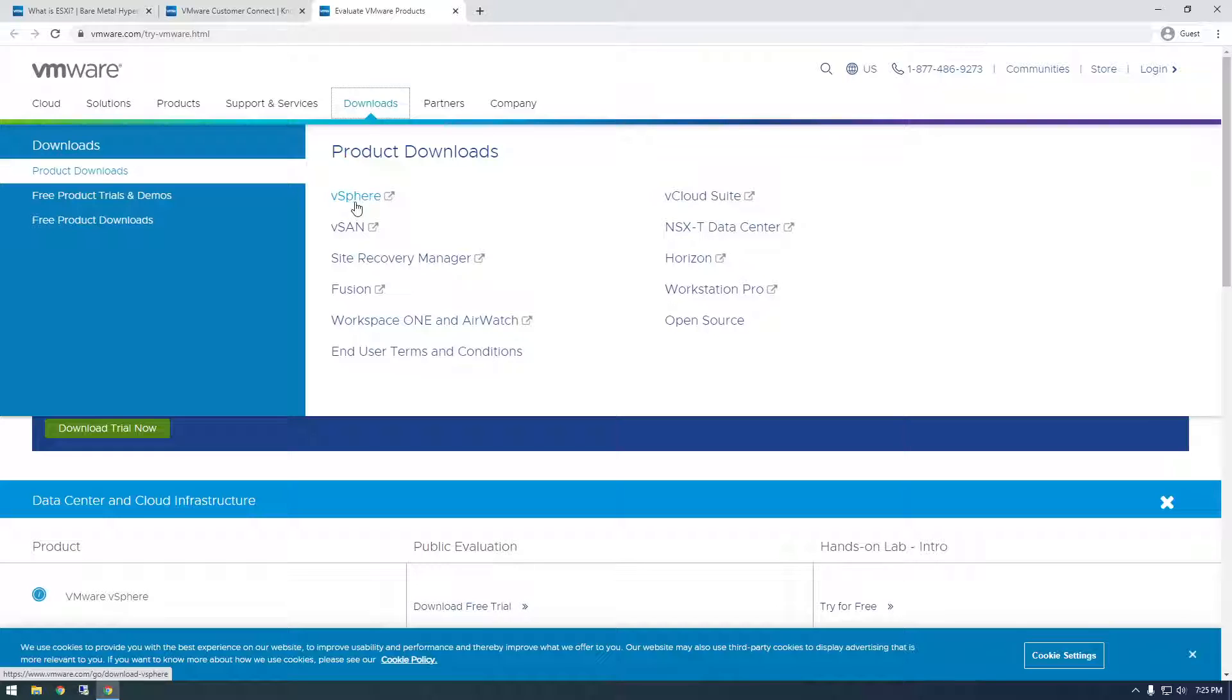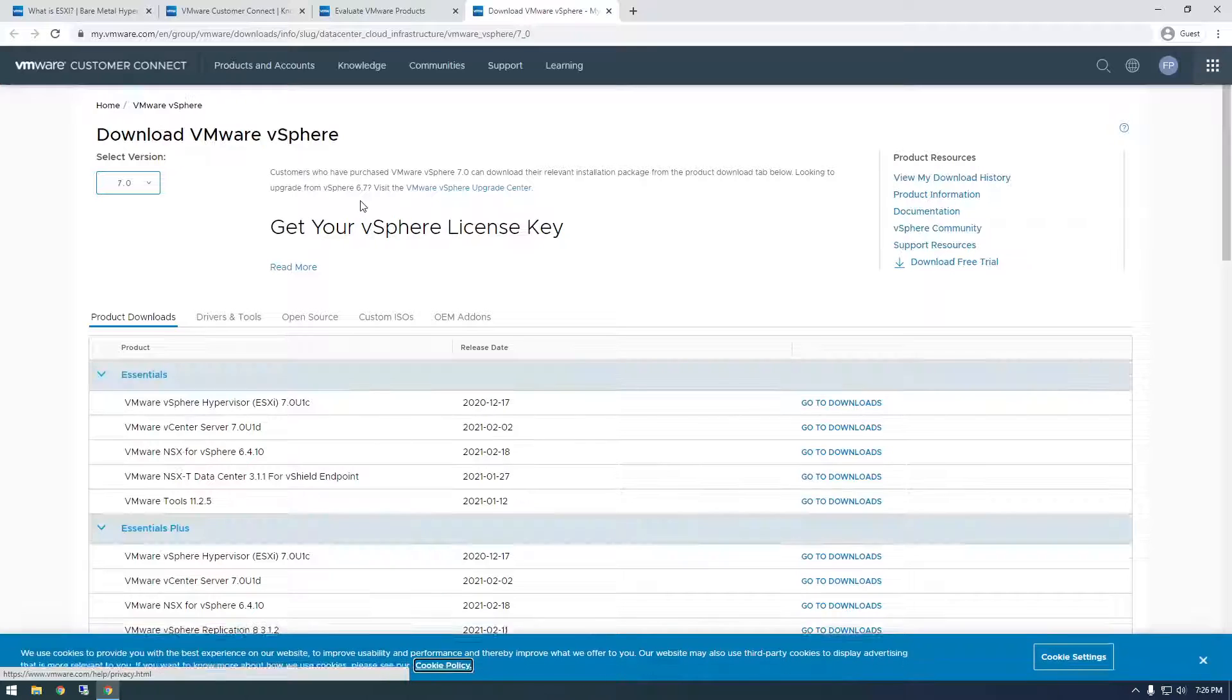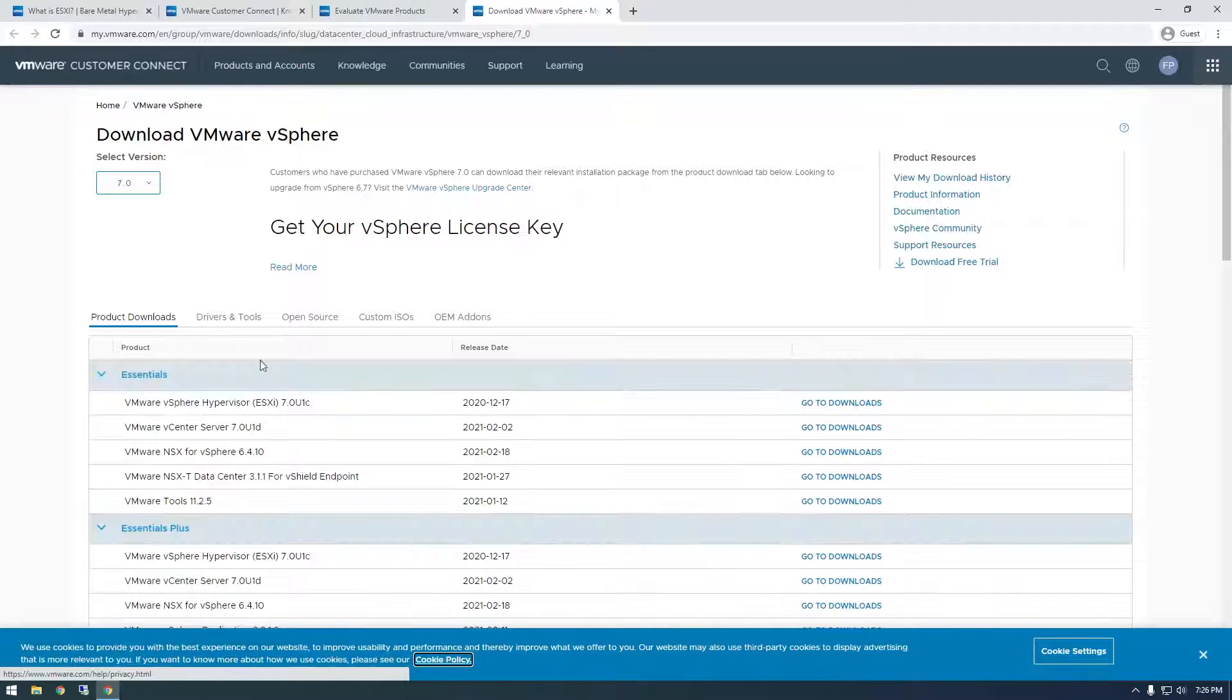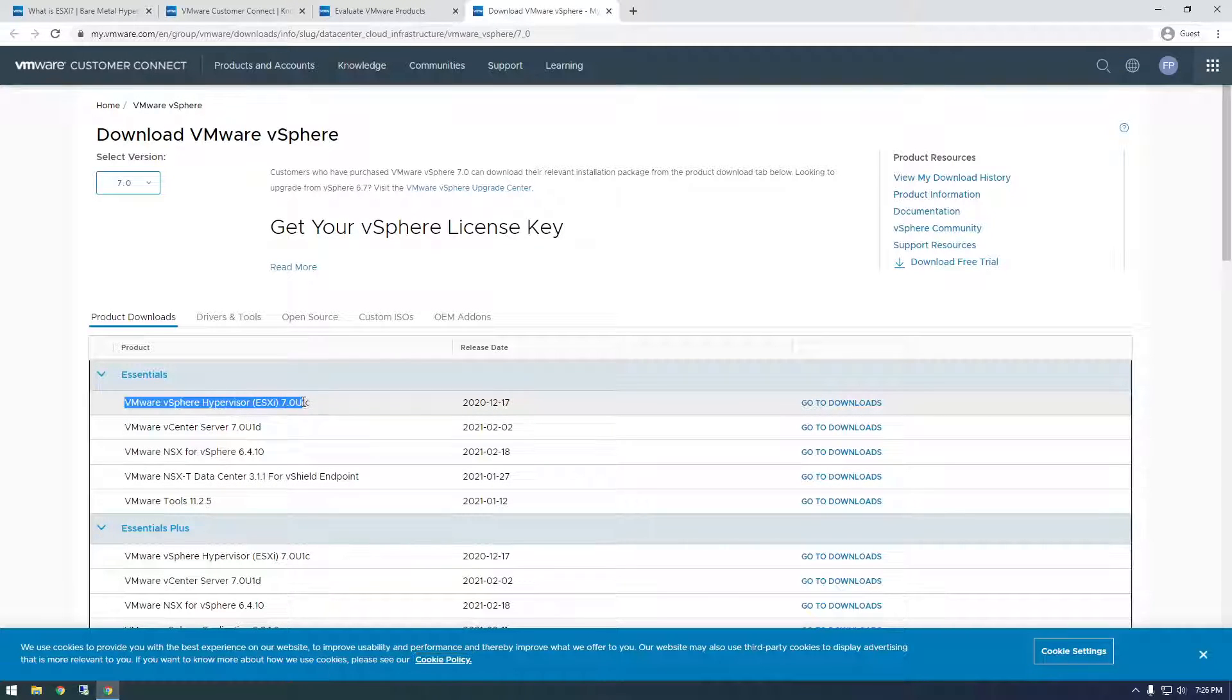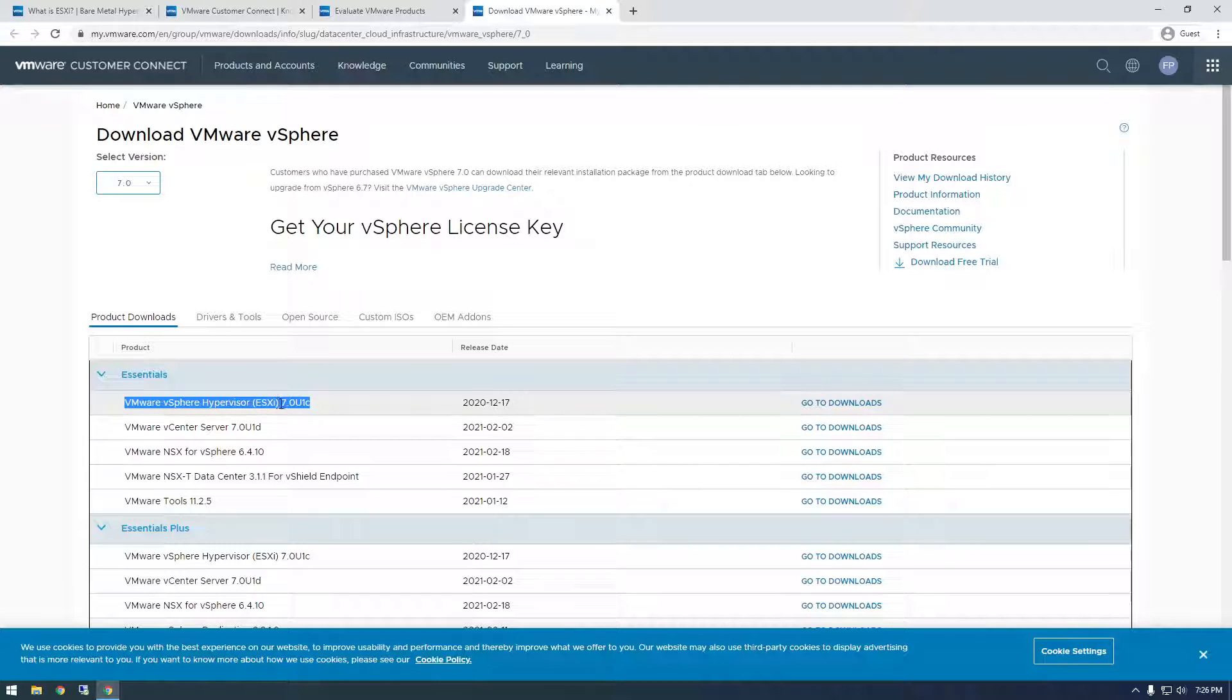vSphere is ESXi. vSphere is like all of the ESXi related components put together. You see there's a bunch of different things here, but what we're really interested in is this vSphere hypervisor, and you see in parentheses ESXi.